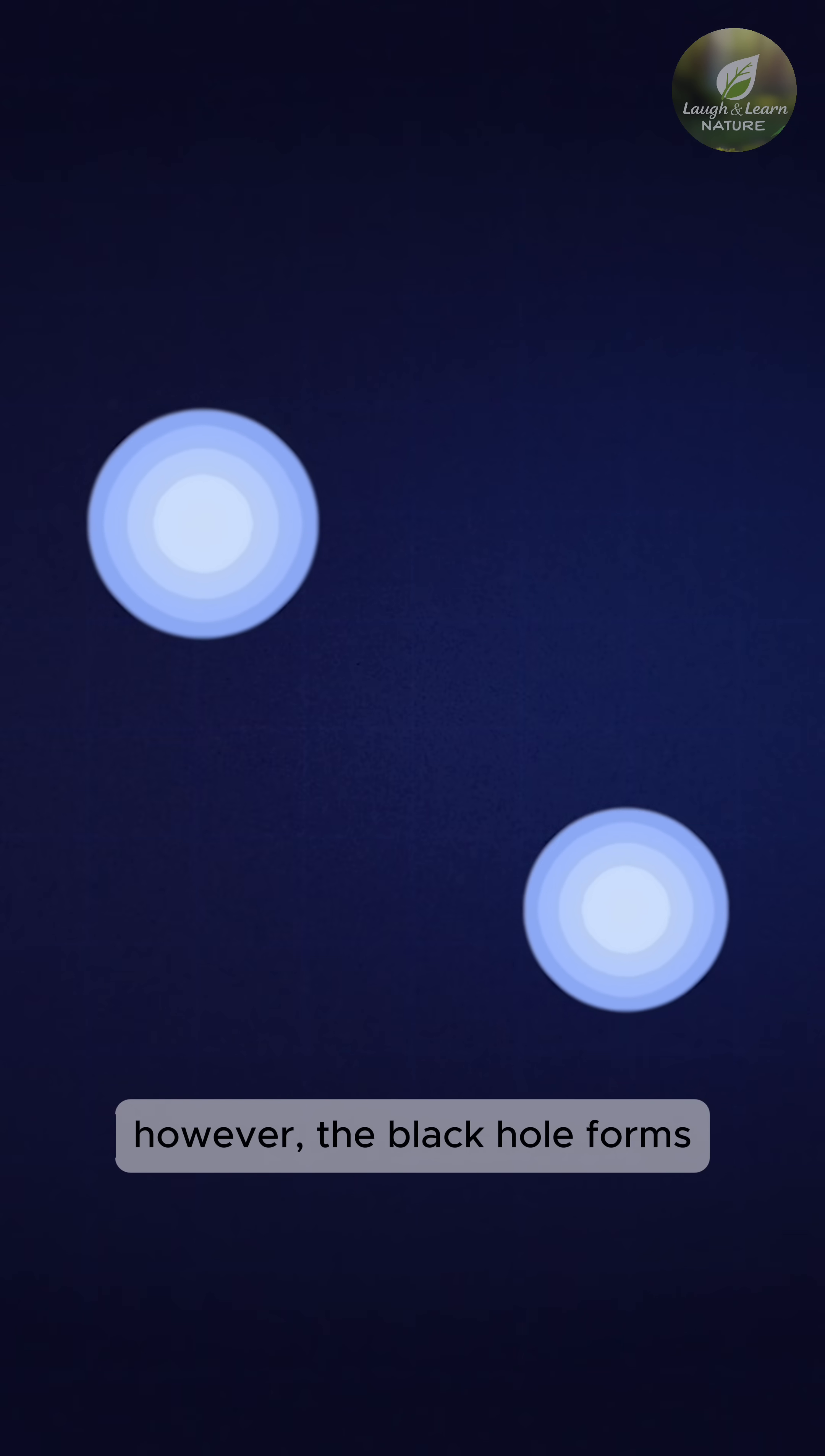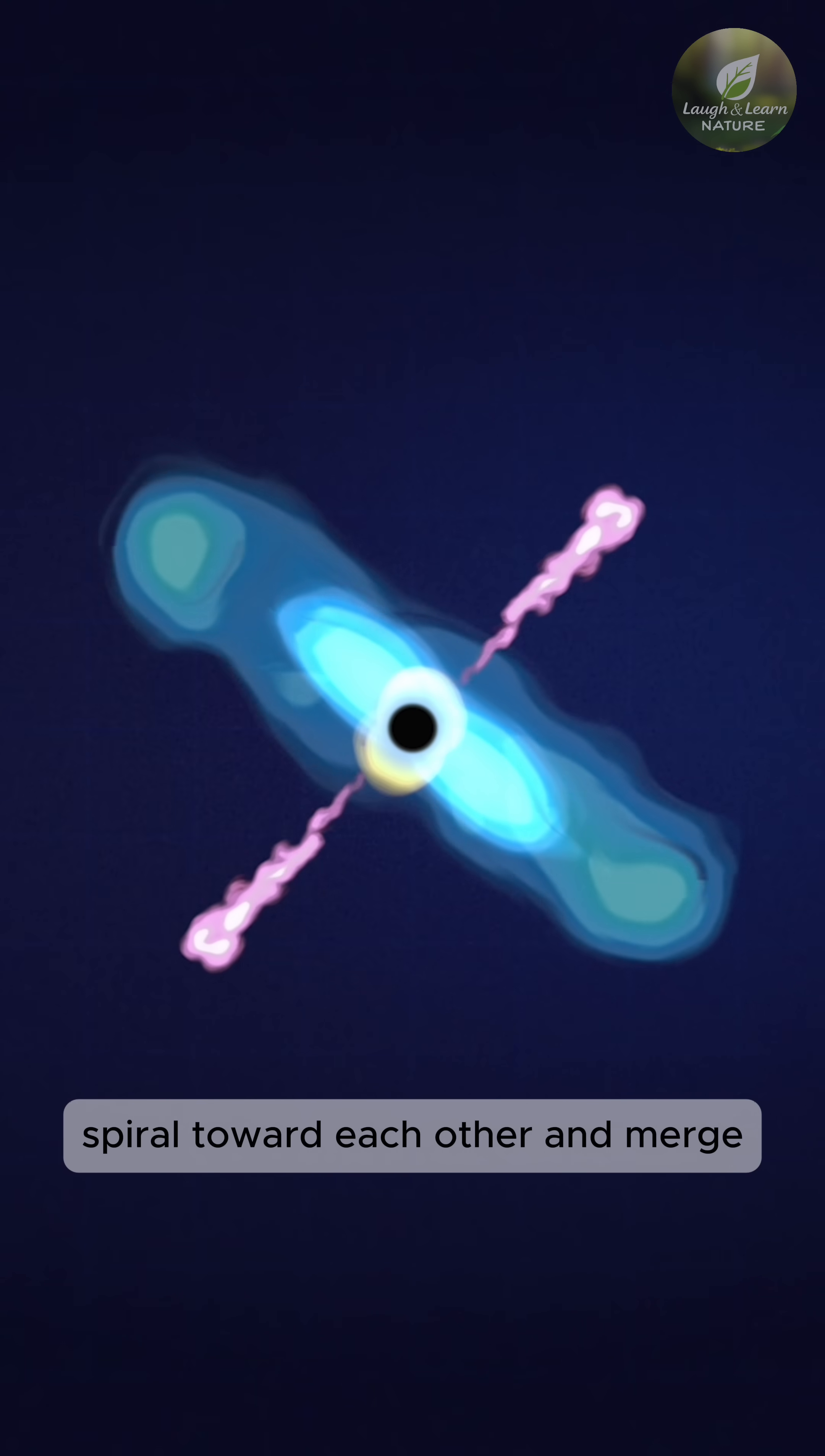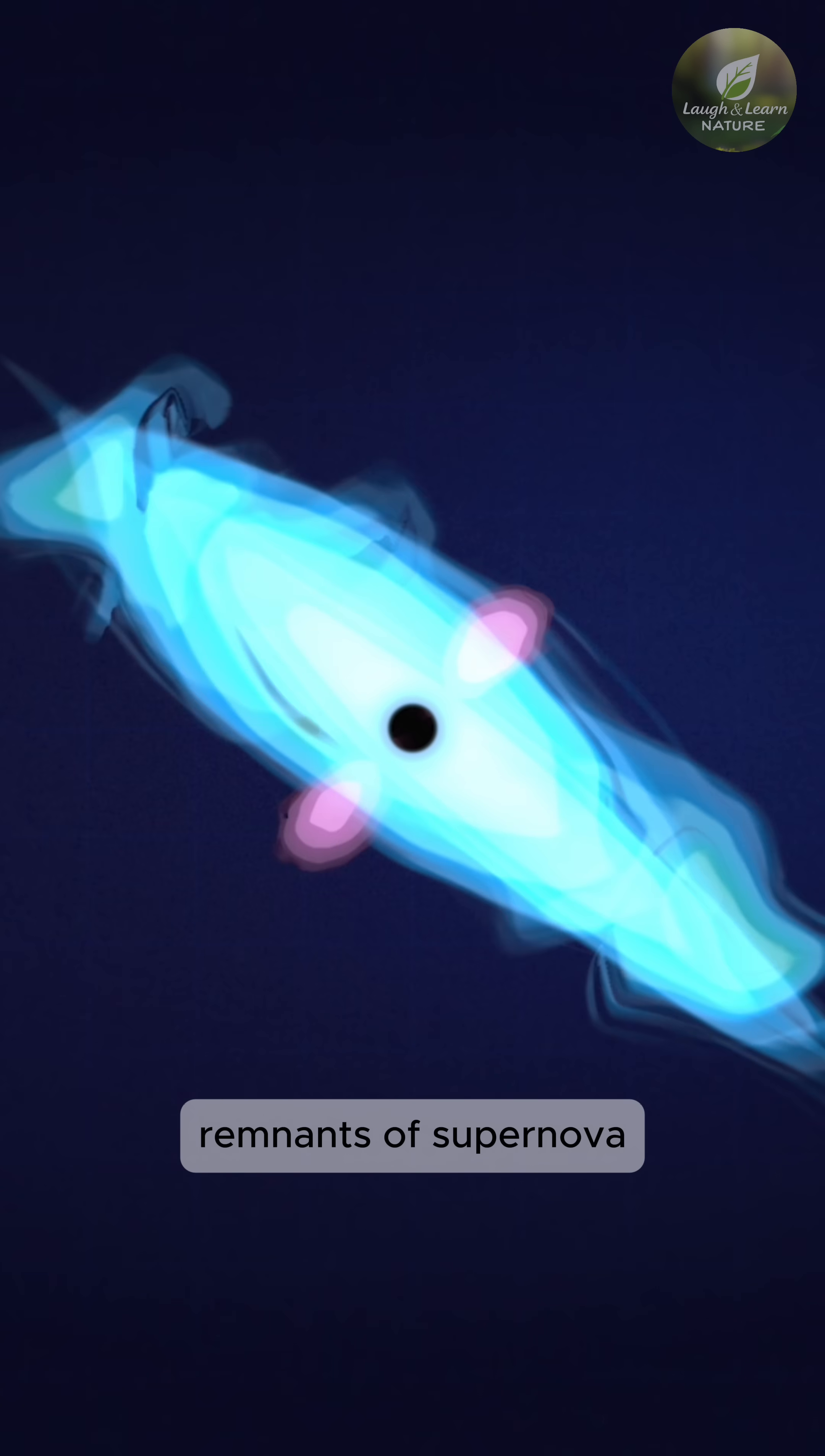In this case, however, the black hole forms when two city-sized objects, each weighing more than the sun, spiral toward each other and merge. These objects can either be neutron stars or black holes, both the ultra-dense remnants of supernovae.